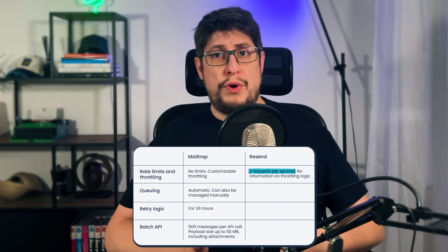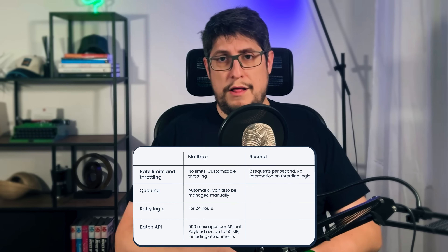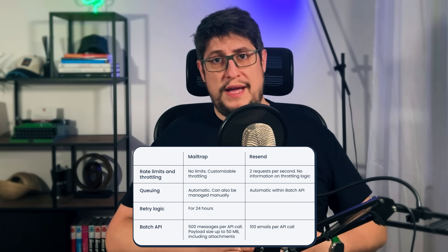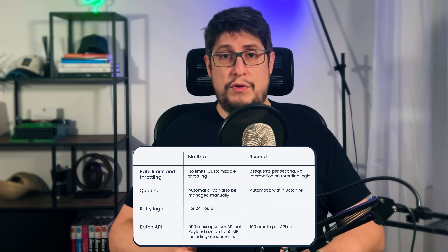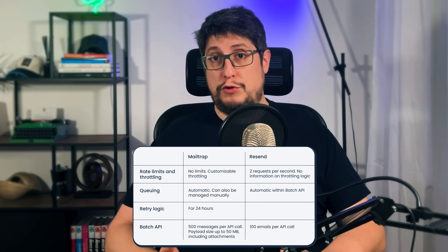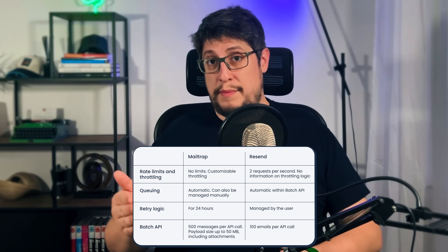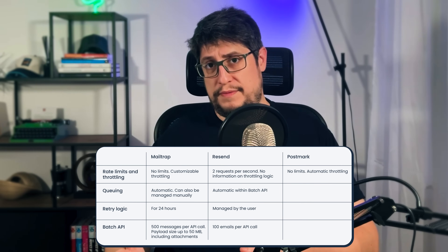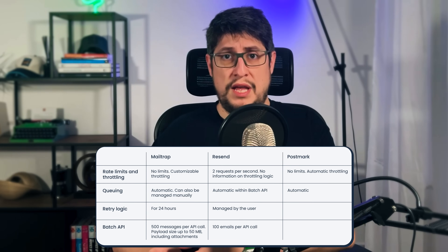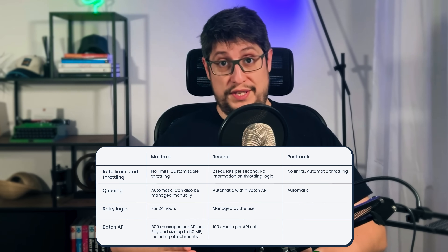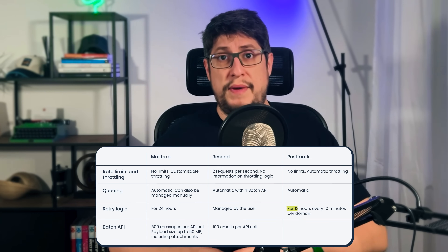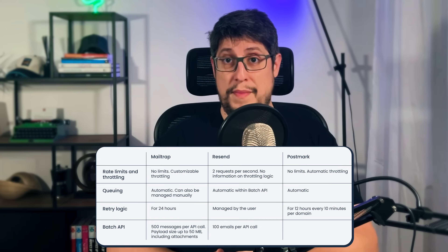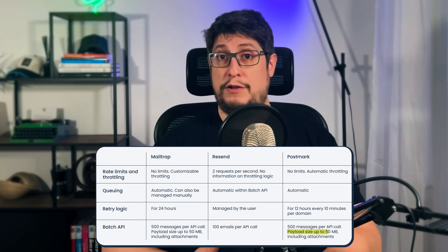Resend has a default maximum rate limit of 2 requests per second, but it can be increased for trusted senders upon request. The throttling logic, if any, isn't shared publicly, while queues are managed automatically within the batch API. Resend's batch API accepts 100 emails per API call. At the time of making this video, Resend doesn't have automatic retries, but this may change in the future. Retries are managed by users via idempotency keys to prevent sending the same email multiple times. Postmark doesn't have rate limits, and it automatically throttles the send rate to service providers. Postmark also uses queuing when the platform has trouble processing emails or when message stream sending is paused because of high bounce rates, spam rates, or other reasons. If delivery fails, Postmark will retry most domains every 10 minutes for up to 12 hours before it bounces the message, though this could differ for different domains. Similar to MailTrap, Postmark's batch API endpoint accepts 500 messages per API call with a maximum payload size of 50 megabytes.